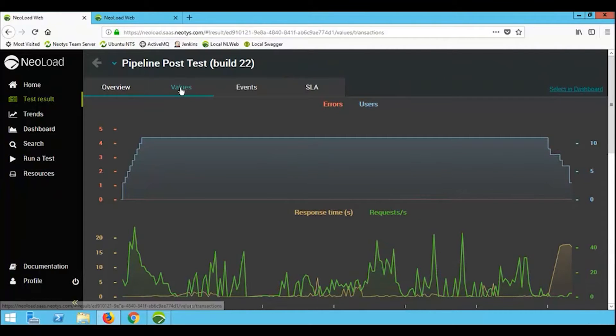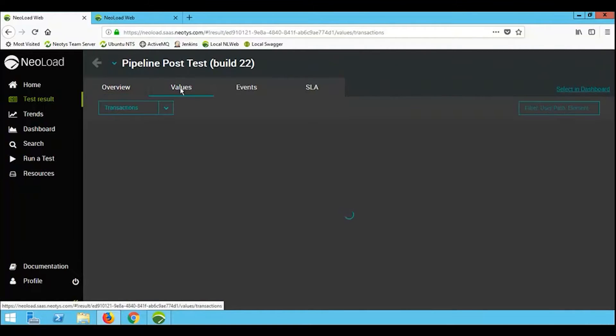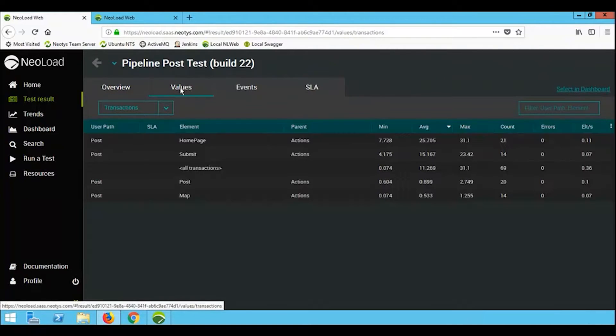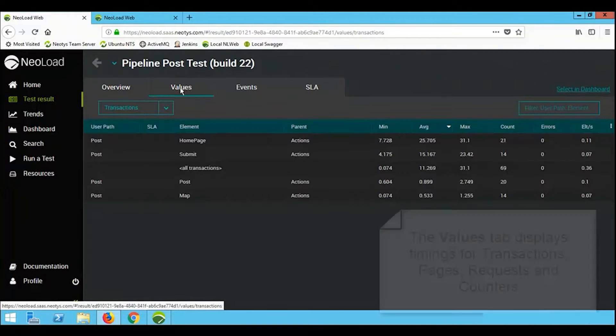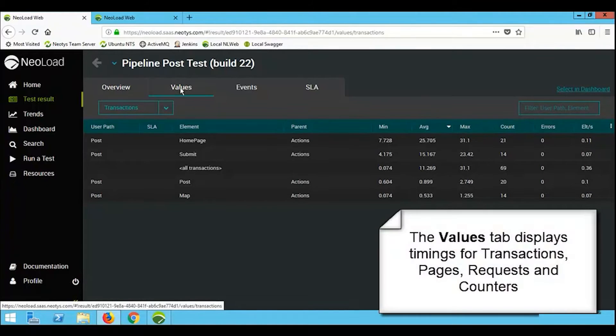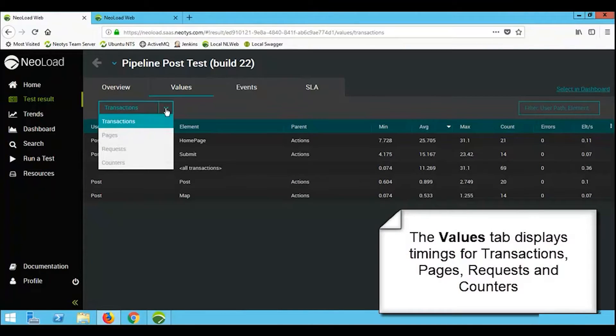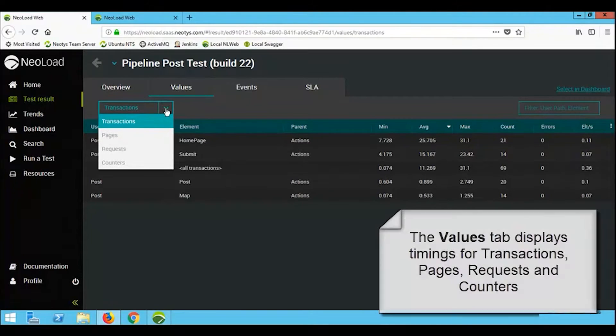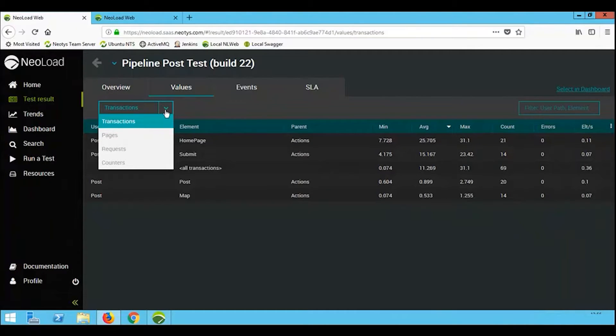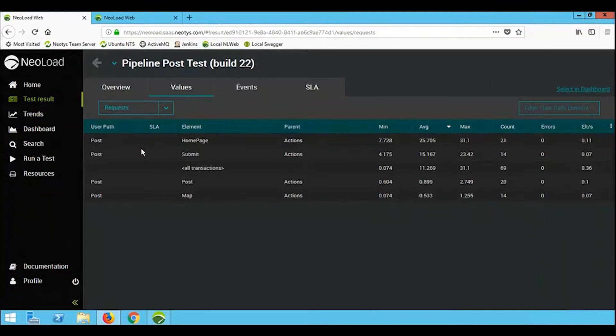Looking at the values tab, this is the underlying data that constructs those graphs. So, information here, for example, based on transactions, we can see the minimum, the maximum, the average response times, how many times that transaction was executed, and if any errors were encountered.